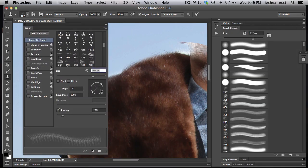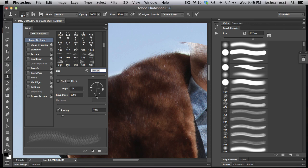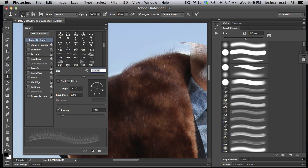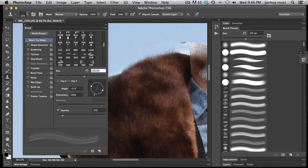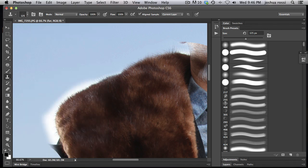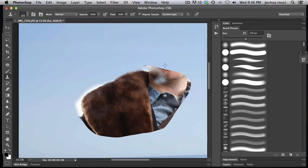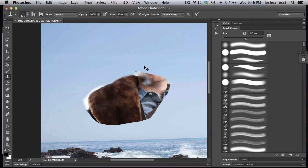I'm going to bring this over here. Change the direction again. And make your brush smaller and just paint in some of that fur. Anyway. There you go guys. That is how you paint in fur and how you composite in fur to make it look really good.